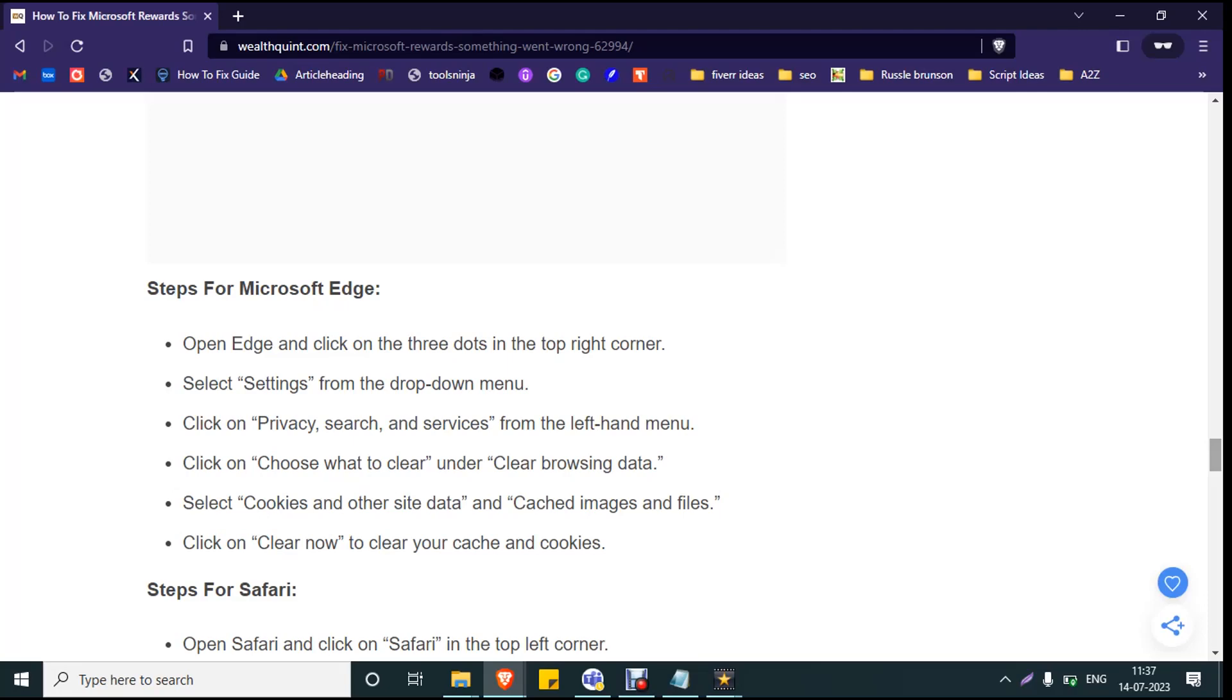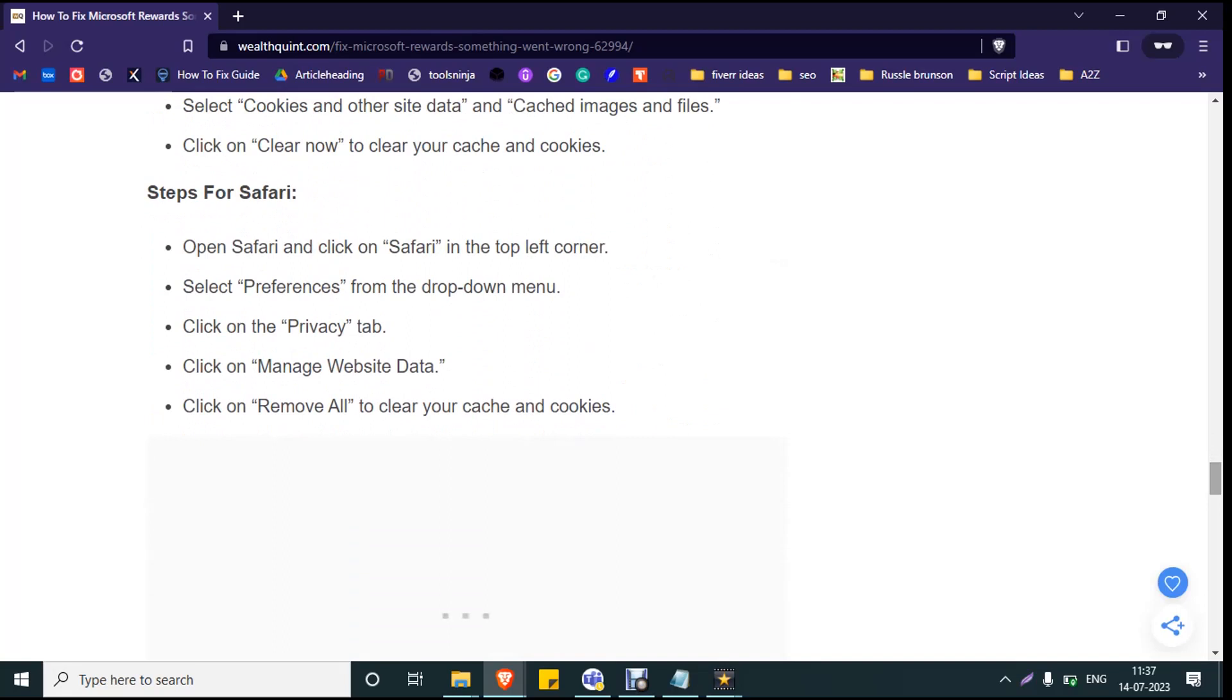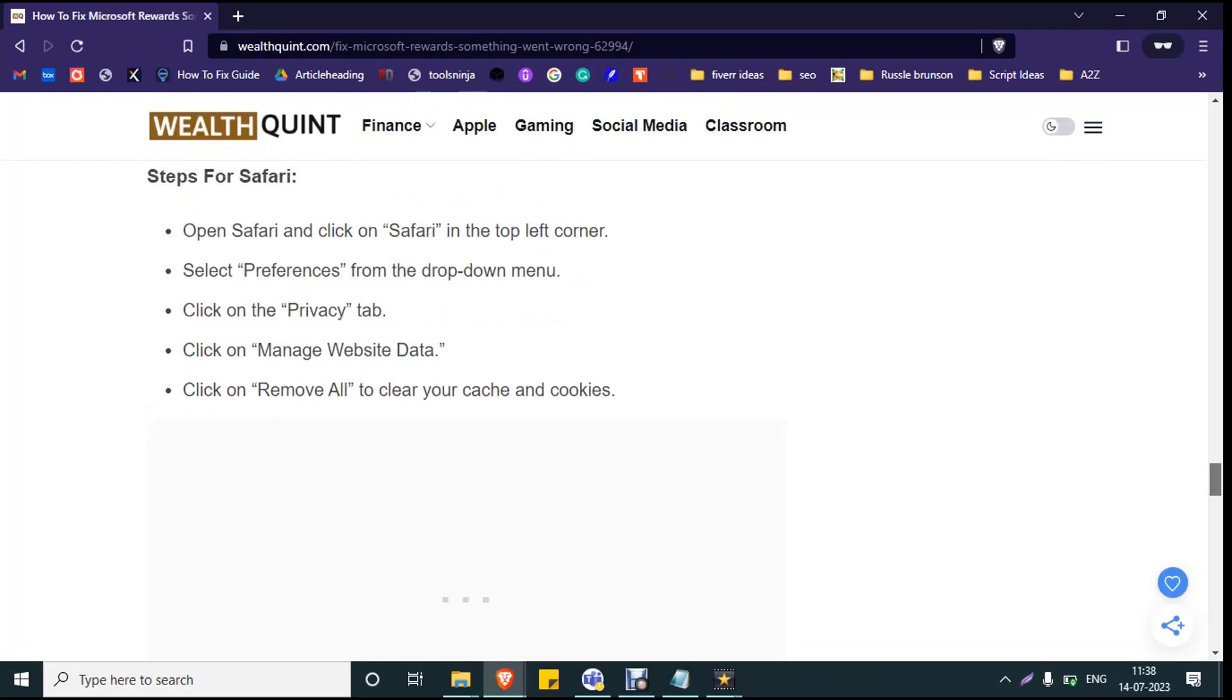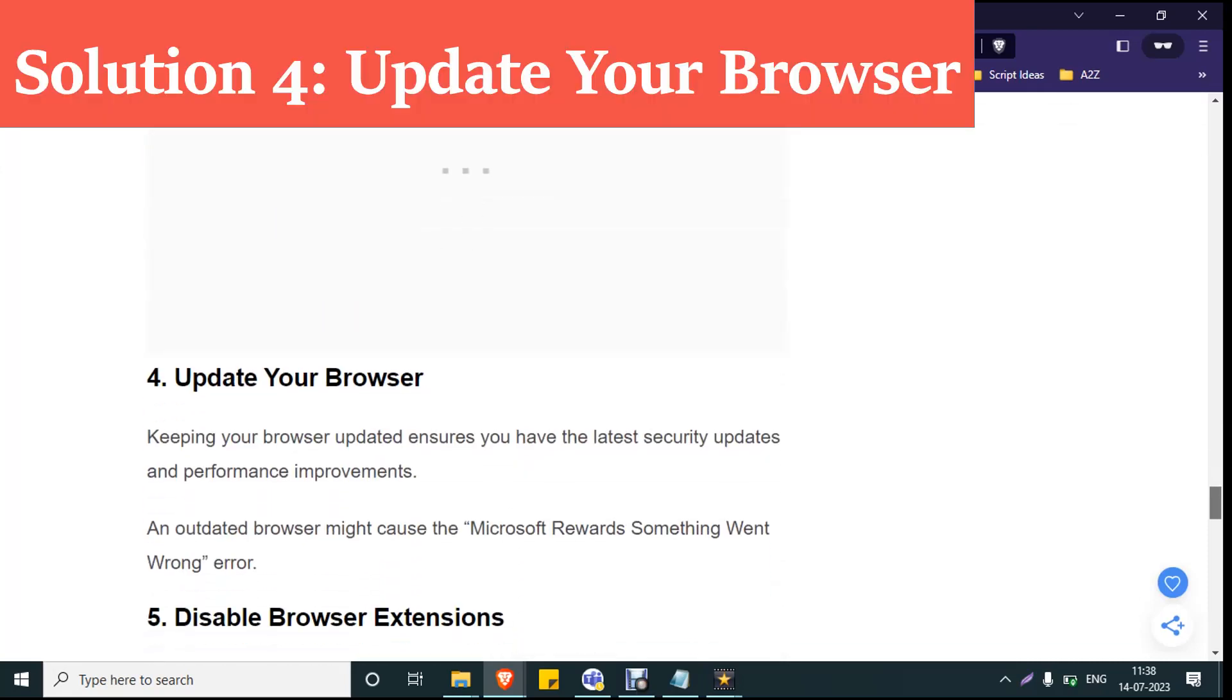If you are using Mac, open Safari and click on the Safari icon at the top left corner. Select Preferences, go to the Privacy tab, click on Manage Website Data, and click on Remove All to clear your cache and cookies. Now restart your browser and login to your Microsoft Rewards account. Since you have cleared the cache and cookies memory, you will be logged out from most sites, so you have to login manually and check whether the issue is gone.